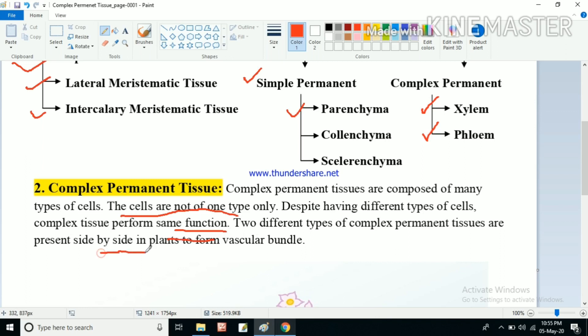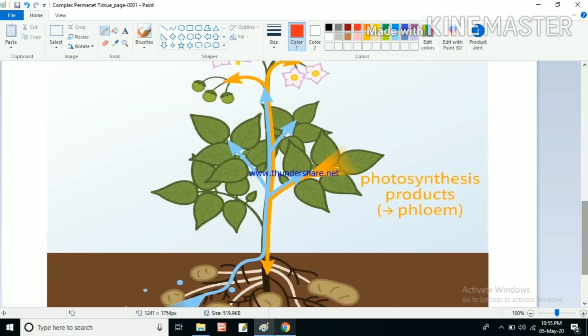Two different types of complex permanent tissues are present side by side in plants to form a vascular bundle. Xylem and phloem remain side by side in plants to form the vascular bundle. So we can say that xylem and phloem together form the vascular bundle.